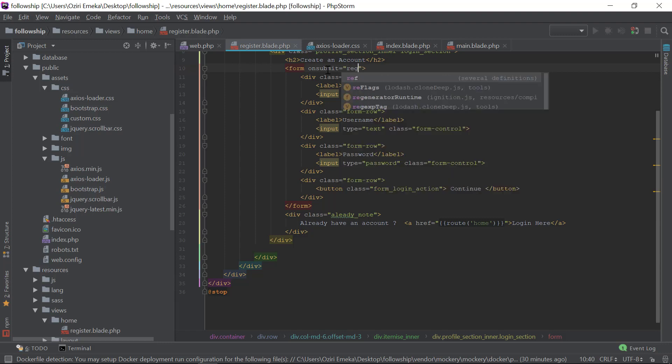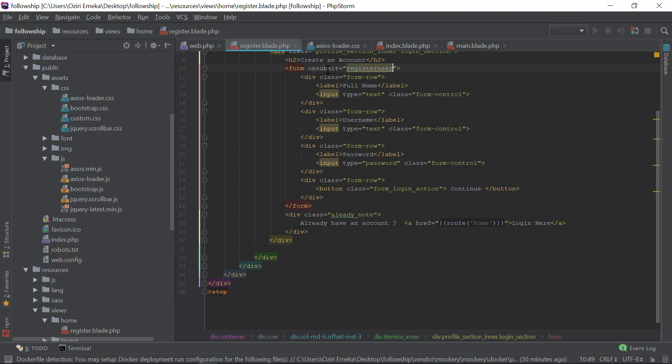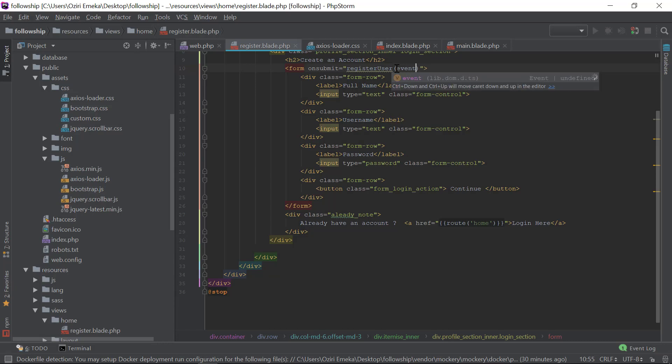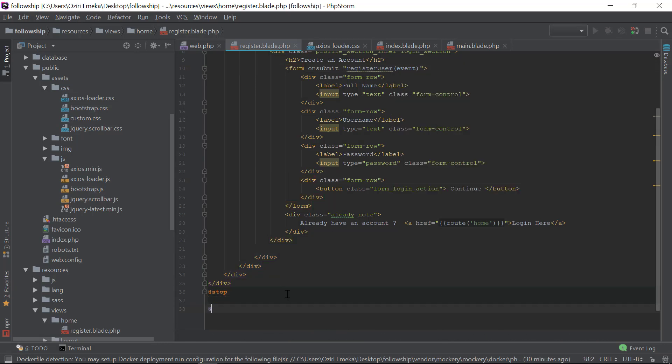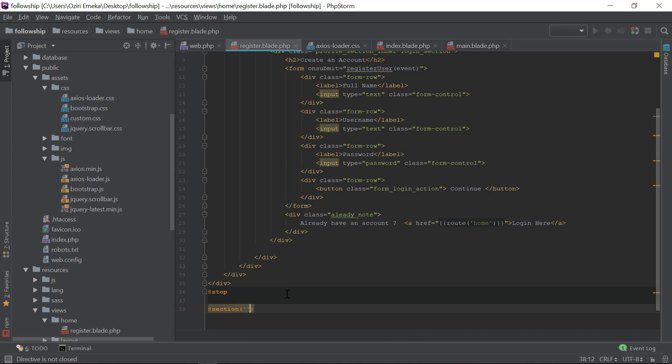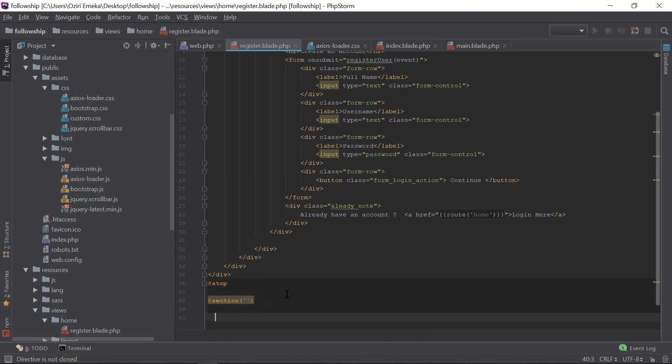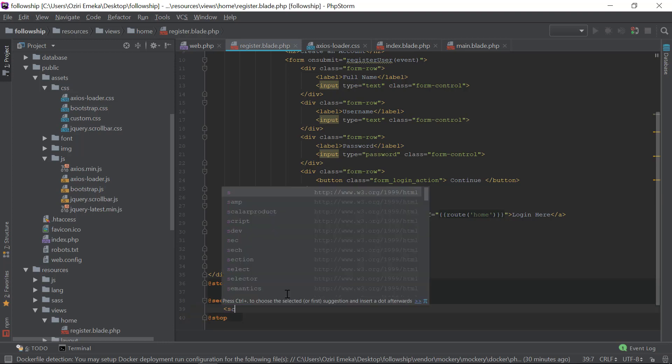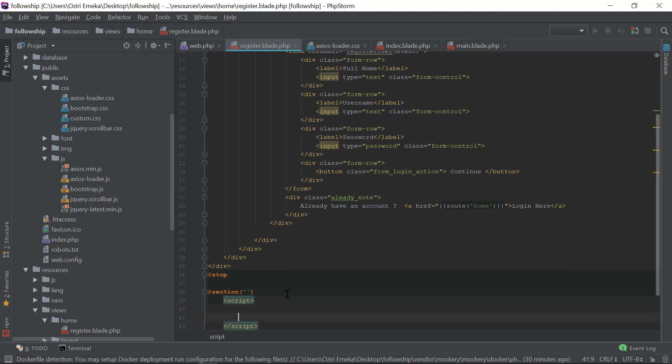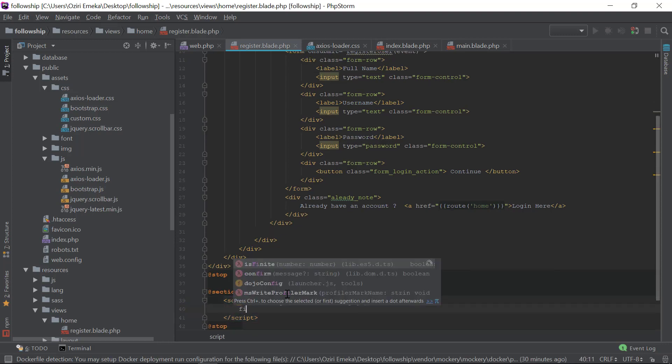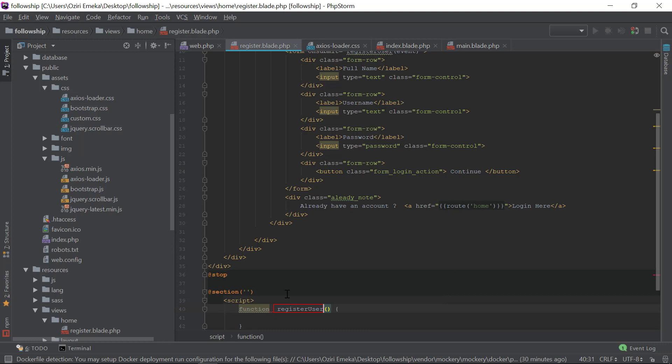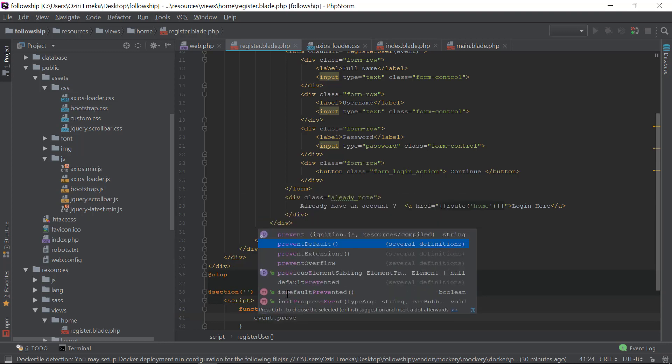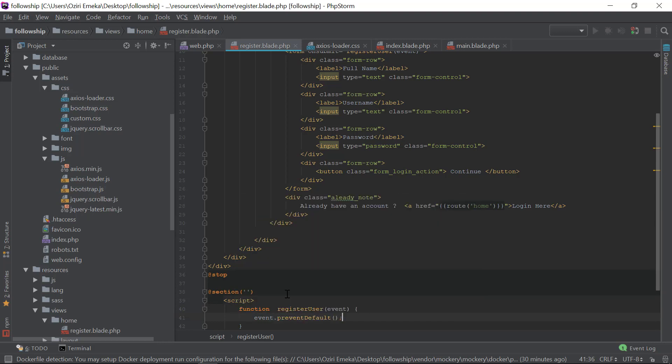Right here I'm going to start a new section - the script section. I'm going to start the script tag and say 'function', passing the function name, set the event parameter, event.preventDefault(). Then I'm going to say axios.get().